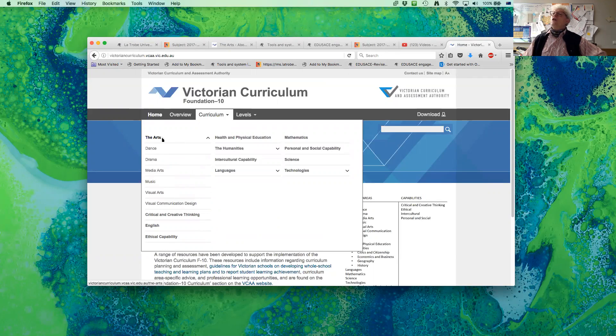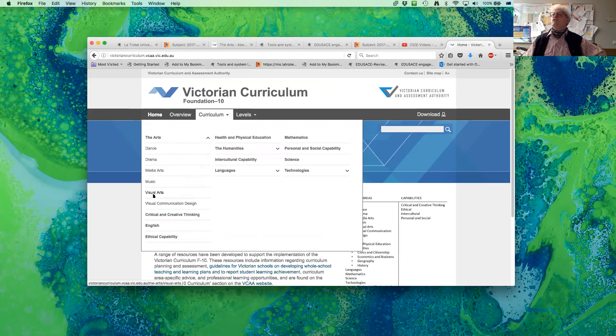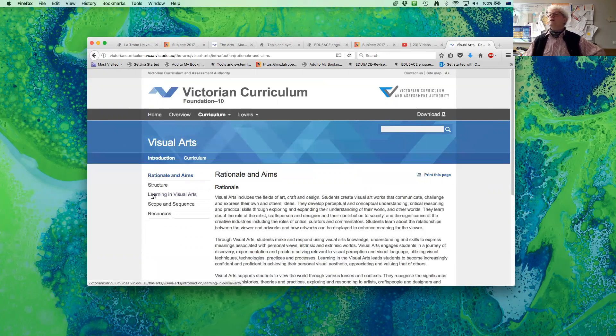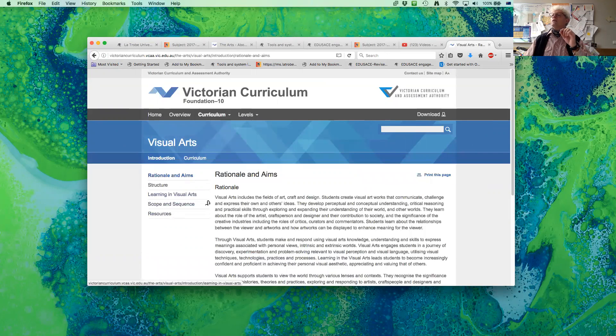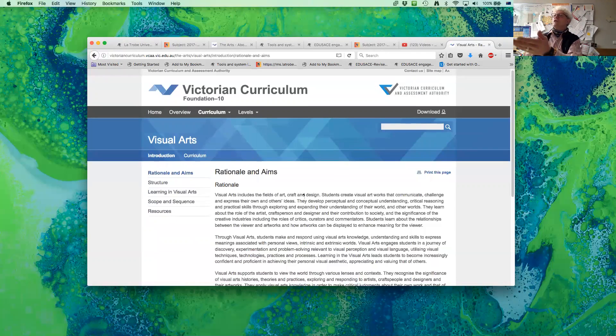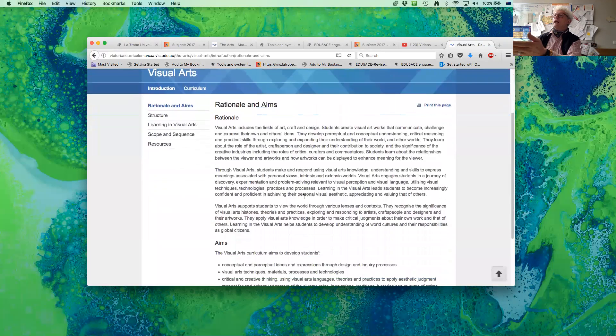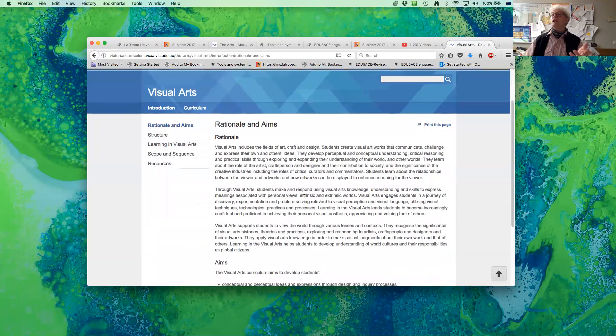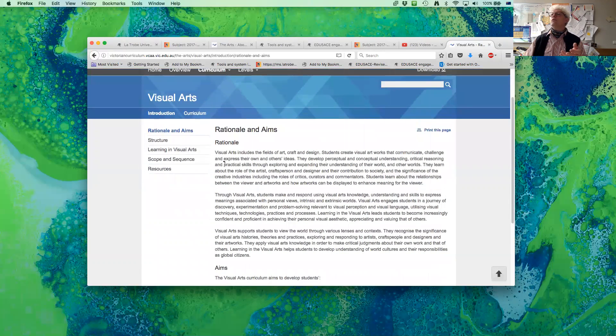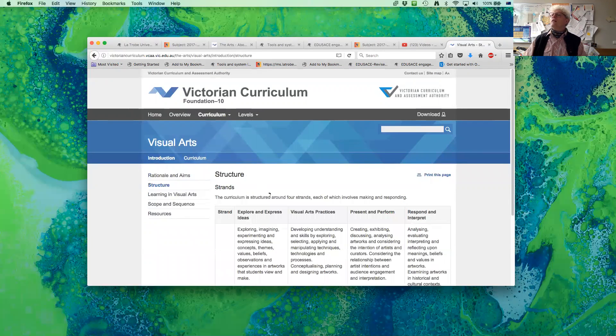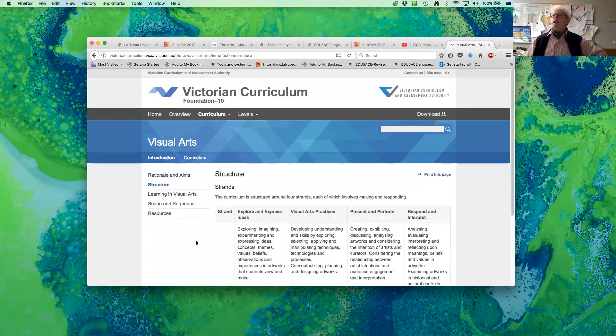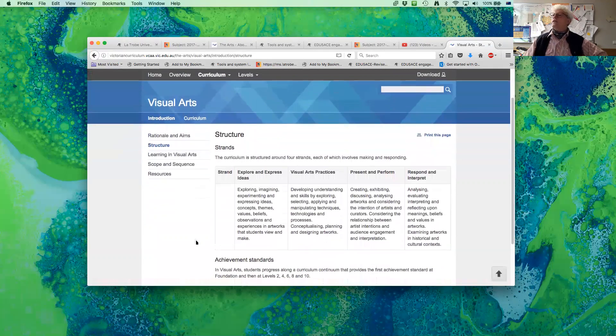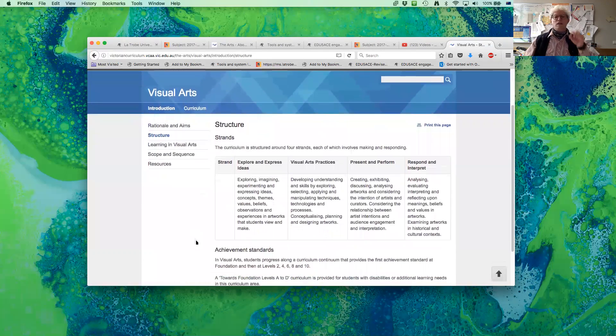Each of these areas in the arts, and we'll go to visual arts for this one, has within its structure rationale and aims, and you need to look that up. You need to understand why we're using the arts in meaningful ways. Have a look at the structure. Here you go. This underpins it.